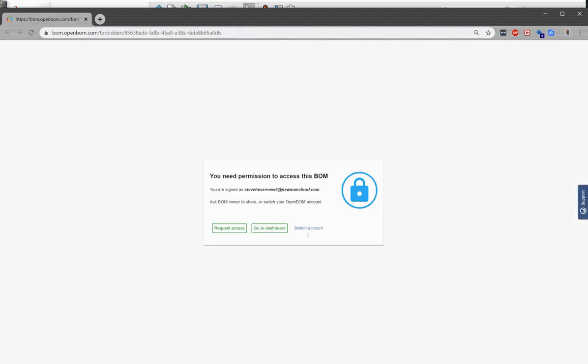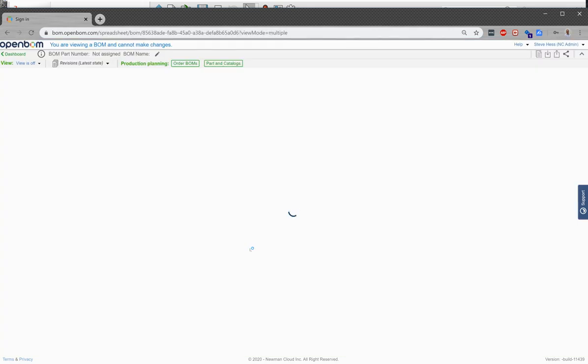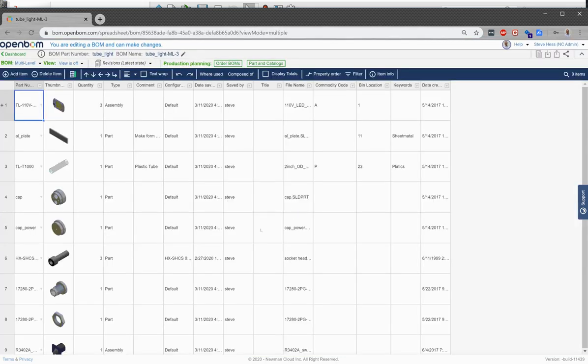You might be asked on your first usage to provide your credentials and sign in one more time. We will cache those for the future. So once you do that, you'll be taken to the bill of material that you just created.